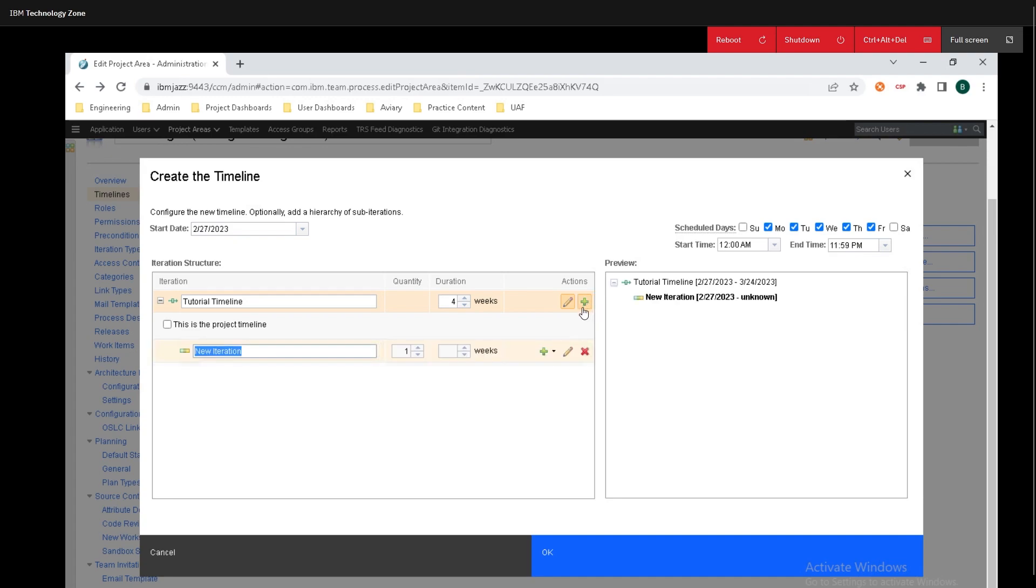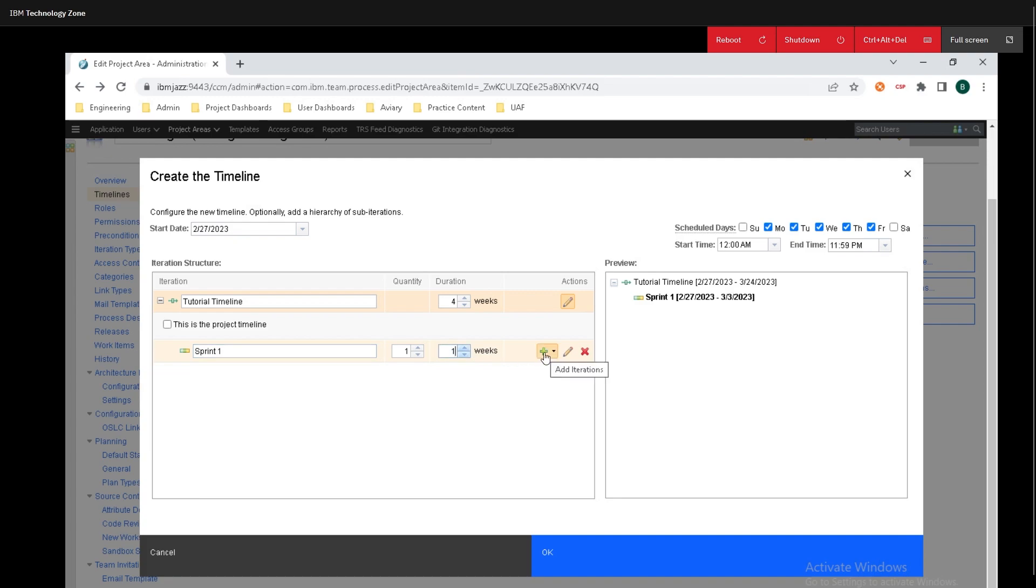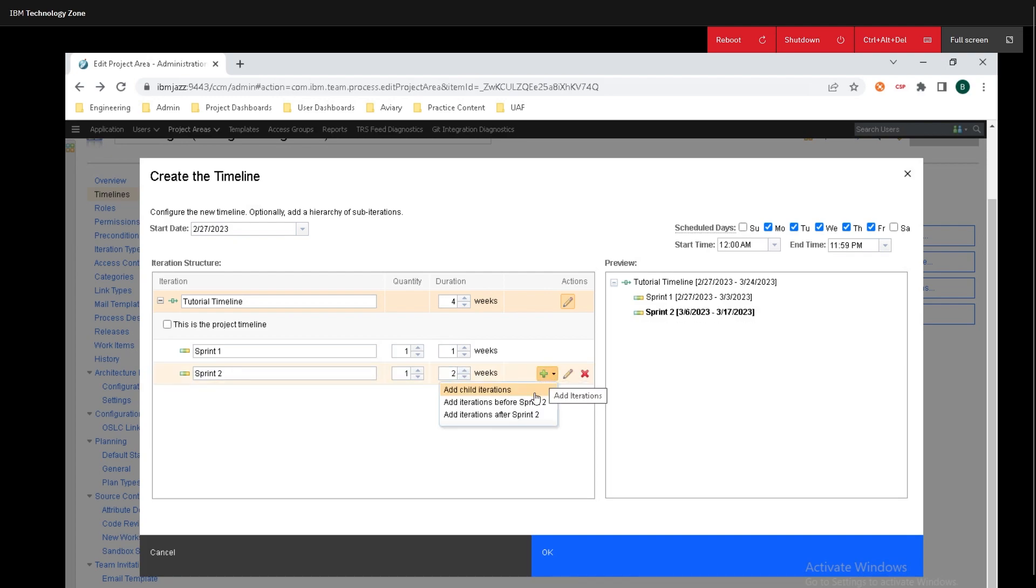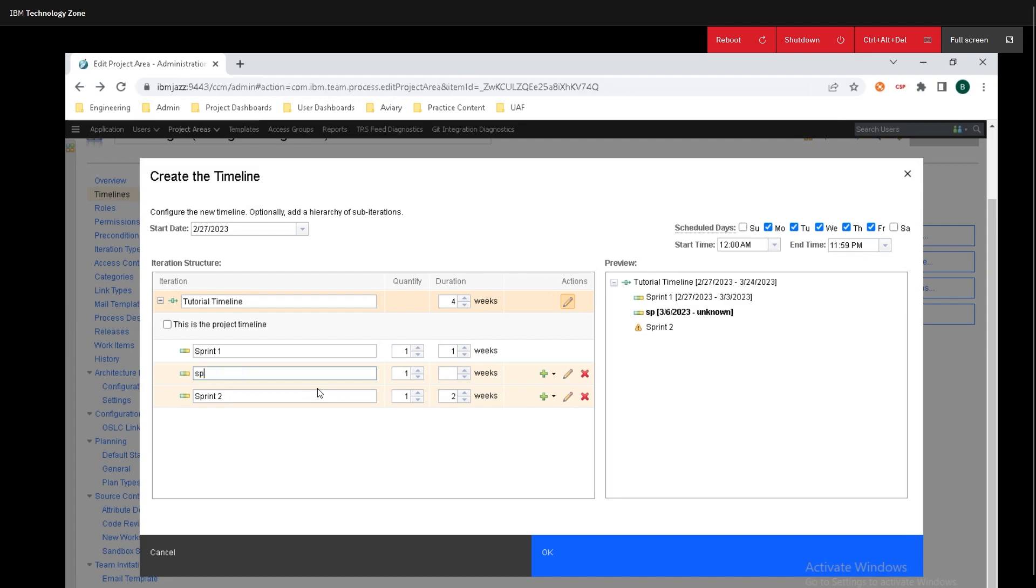Now if you want to add some stuff underneath it we can click on the plus button there to add a child iteration and I'll just put on sprint one and we'll call this one week and I'll add another iteration. I'm going to add this after sprint one and I'll call this sprint two and this will be two weeks. And wait a minute what if I want something in between here that's more like sprint one point five well I'll just do that for one week.